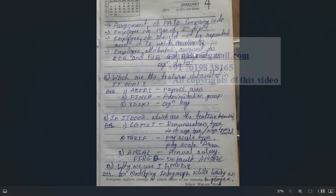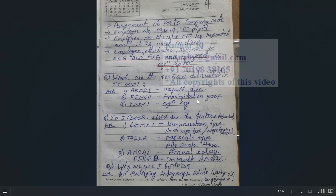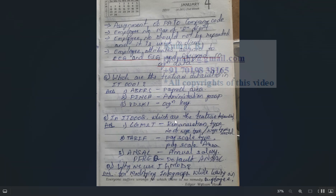Employee attributes are assigned to employee subgroup. Regarding features defaulted in Infotype 001: ABKRS is for payroll area, PINCH is for administration group, and VDSK1 is for organization key. These are the three features used to default values in Infotype 001. For Infotype 8, the feature LGMSD is used for remuneration type.